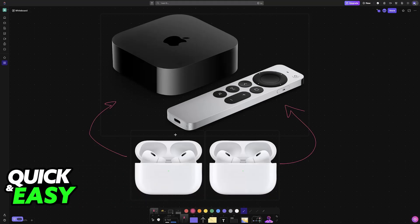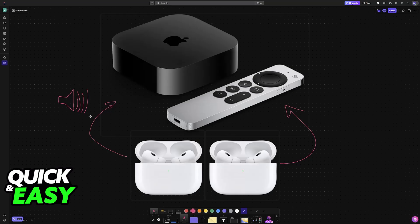If you have two sets of AirPods and you would like to share the same audio being output through your Apple TV on both sets, then there is actually a feature built into Apple TV to allow this.